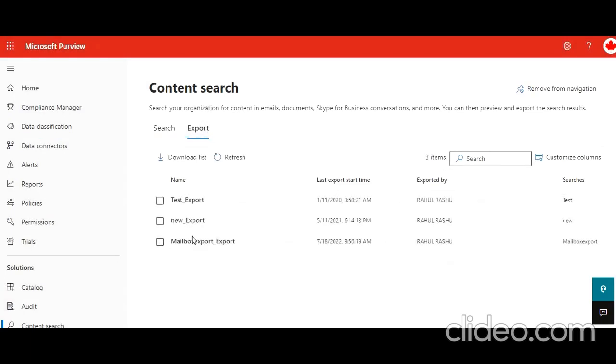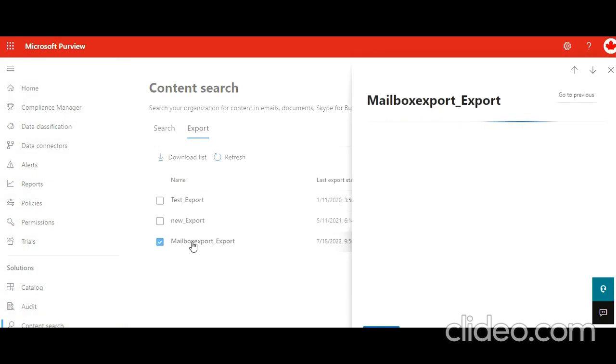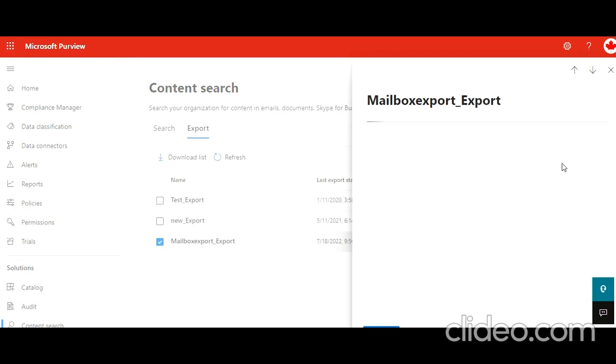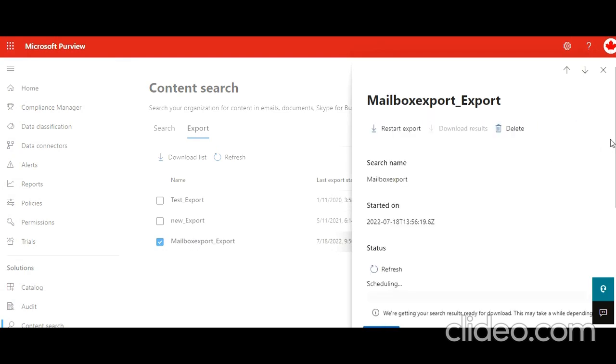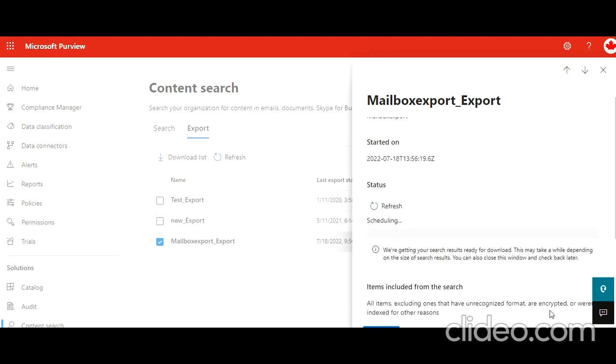If we click on it. So what happens is, what I would recommend, let this job to complete. I mean, allow the system enough time to complete with the data and then start the export. So we'll wait for it.